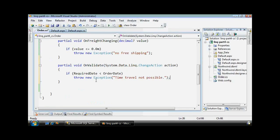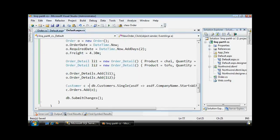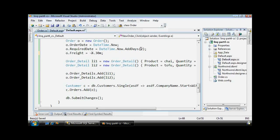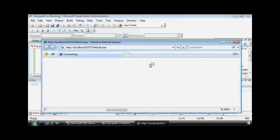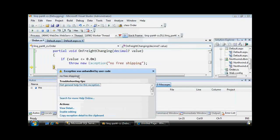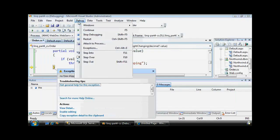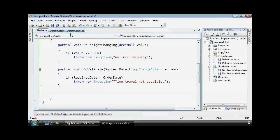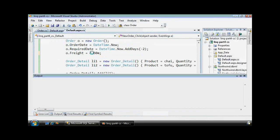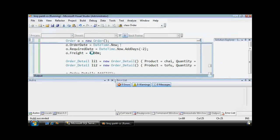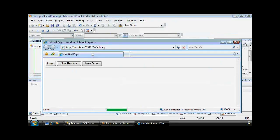All right, so let's try to purposely break our order to make these exceptions be caught. And I'll do that by having a negative freight charge here, and I'll make this a negative days that we're adding to our order. We'll catch one at a time. There we go. No free shipping was caught. So we can fix that by making that a positive value, and finally we'll catch the object validation.